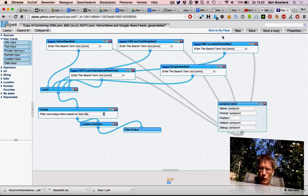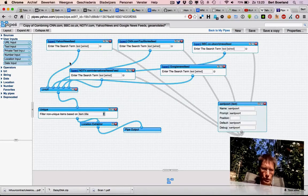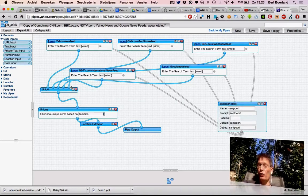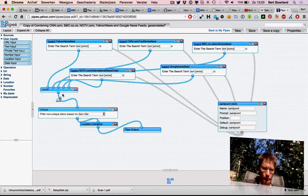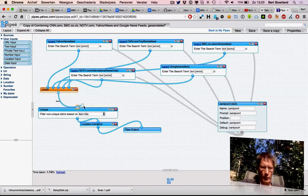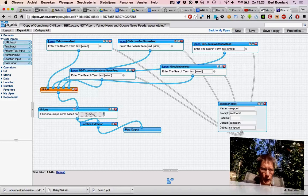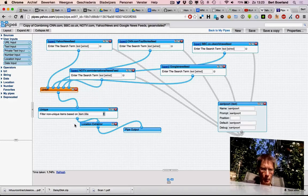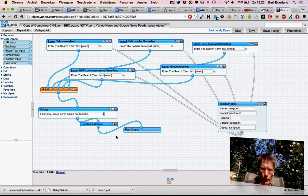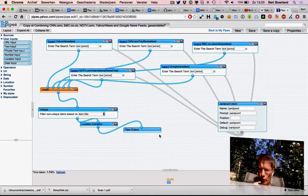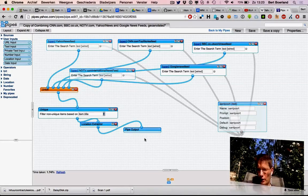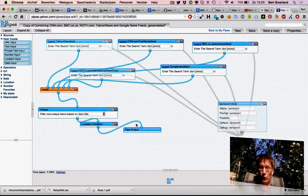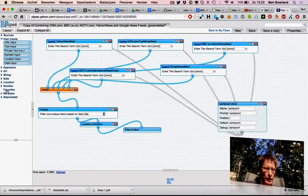Basically what this does: there's a Yahoo newsfeed search, CNN search, BBC search. The word is searched and the output of that search is piped into a union, hence the name pipe. You can cut them and combine them. The location is extracted and the pipe outputs as RSS or plain text.